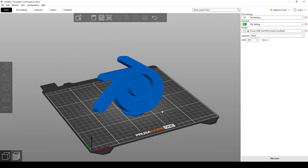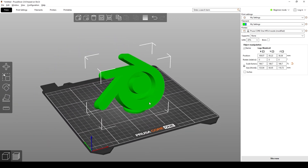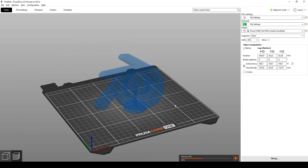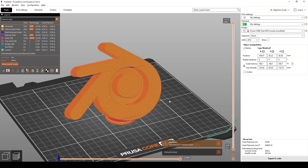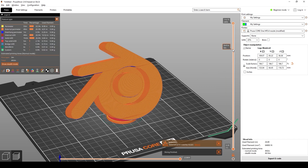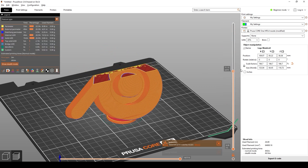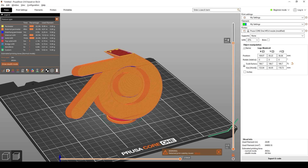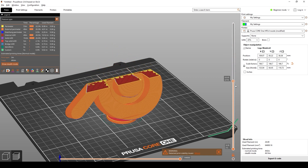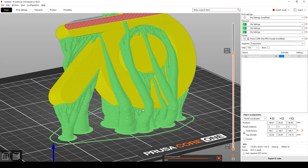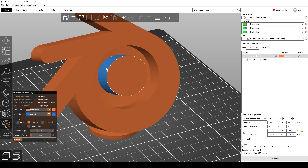Here is our current object. If we slice this now we can see what it's going to look like. Over on the right side we can click and drag to see the different layer lines. This is looking pretty good so far, but I'm going to show you how to customize this, get supports, and change different colors.